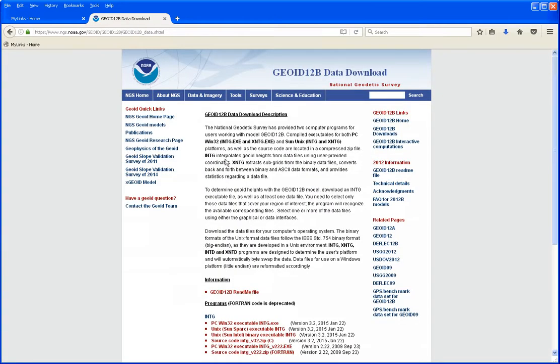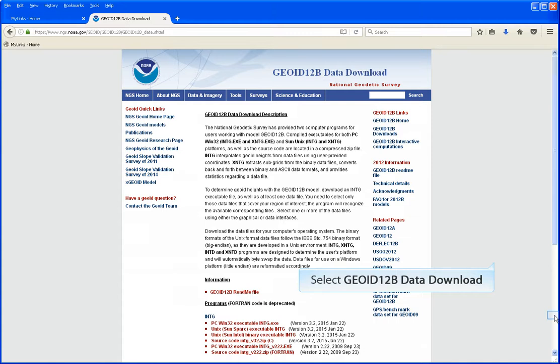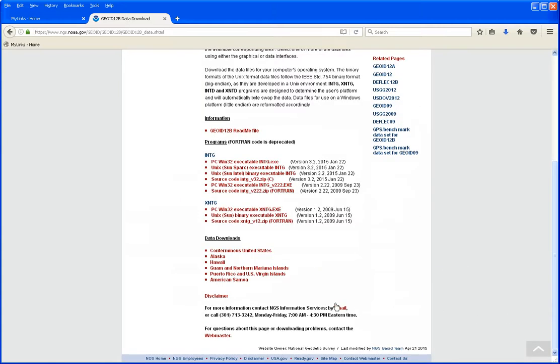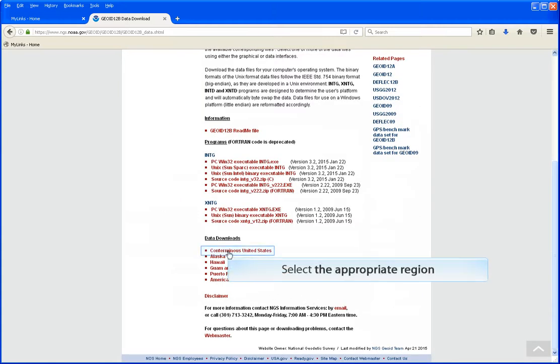You'll be brought to the NGS Geoid 12b web page. Scroll down. You'll want to go to the Data Download section and select the appropriate region.